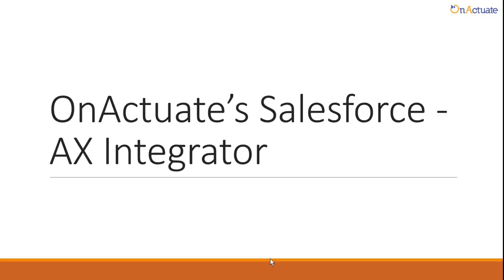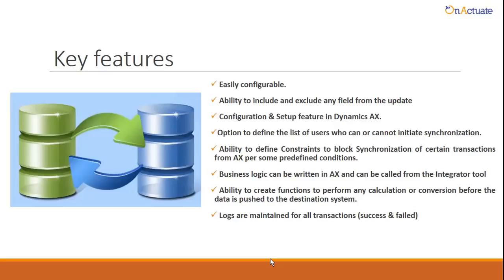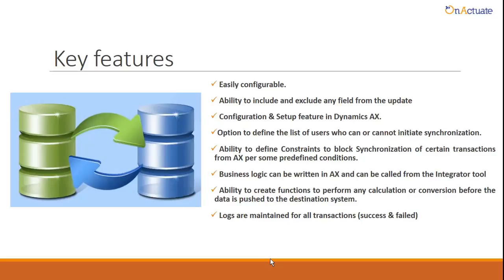Some key features of OnActuate's Salesforce-AX Integrator are: easily configurable, provides the ability to include or exclude one or more fields from synchronization, configuration and setup features are built on Dynamics AX, option to define the list of users who can or cannot initiate synchronization, ability to define constraints to block synchronization of certain transactions from AX based on some predefined conditions.